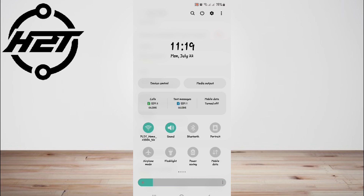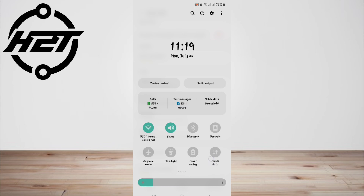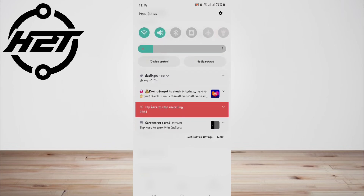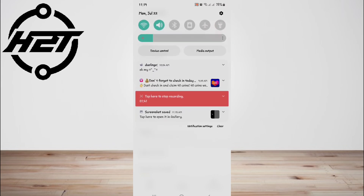Third, check your internet connection. Ensure the stability and speed of your internet connection by checking for physical issues with your router or modem. Running a speed test can determine if your connection meets the minimum requirements for streaming video content. If necessary, consider switching to a different network or using a wired internet connection for more reliable access, which can help alleviate buffering issues.